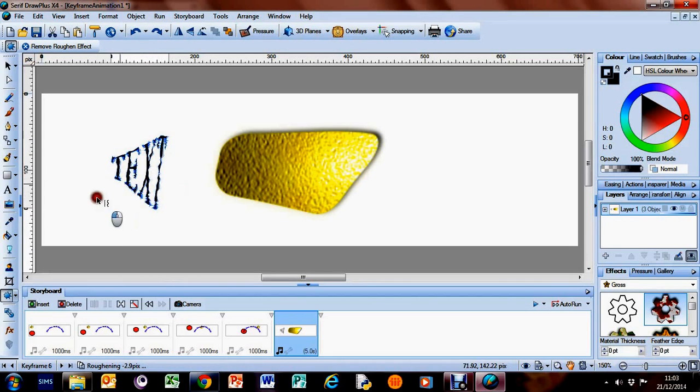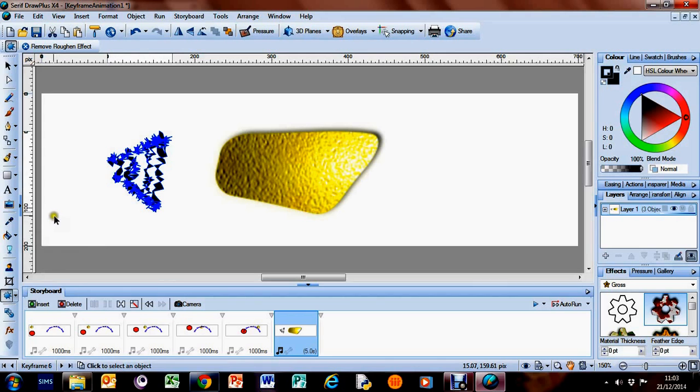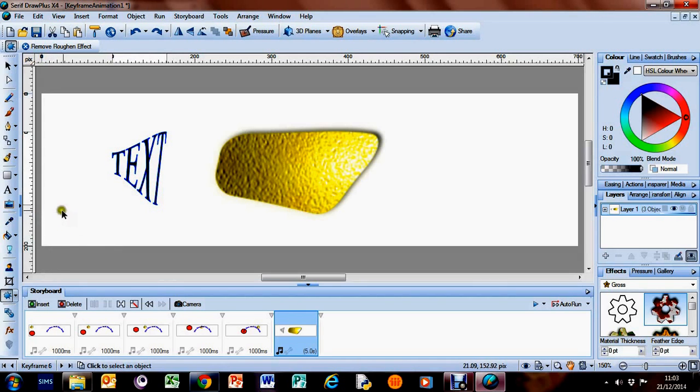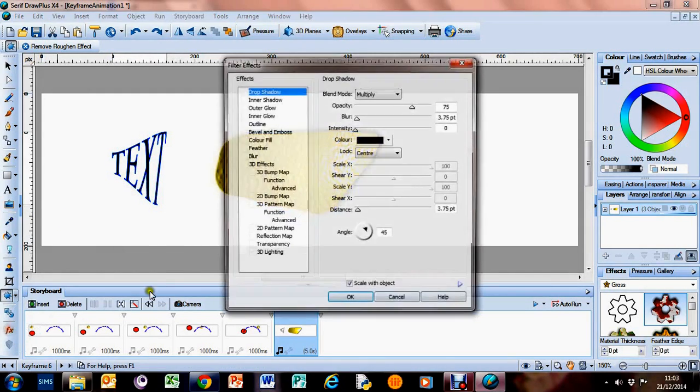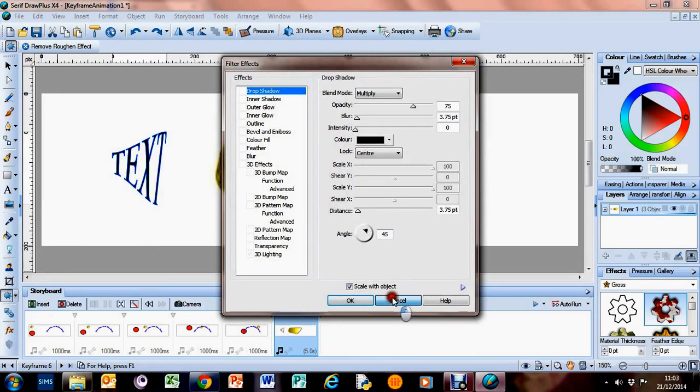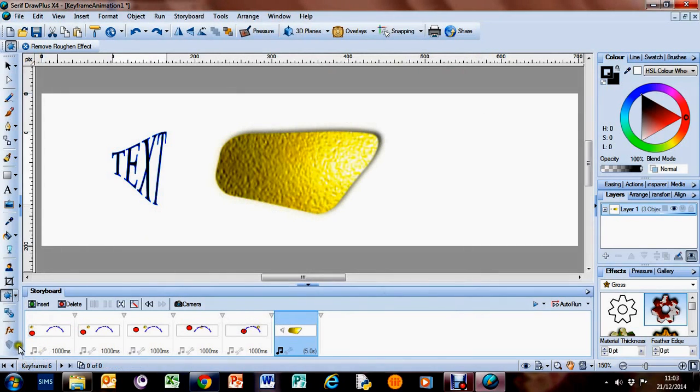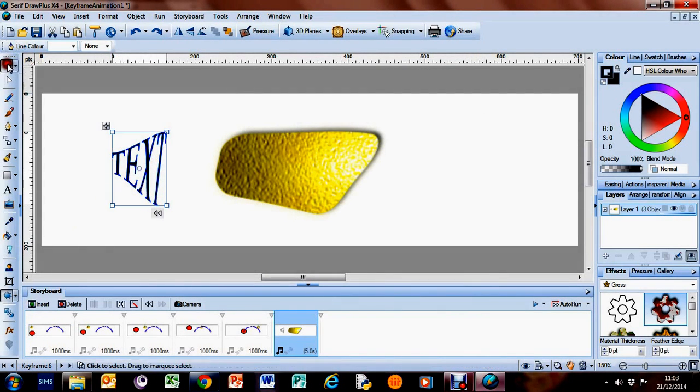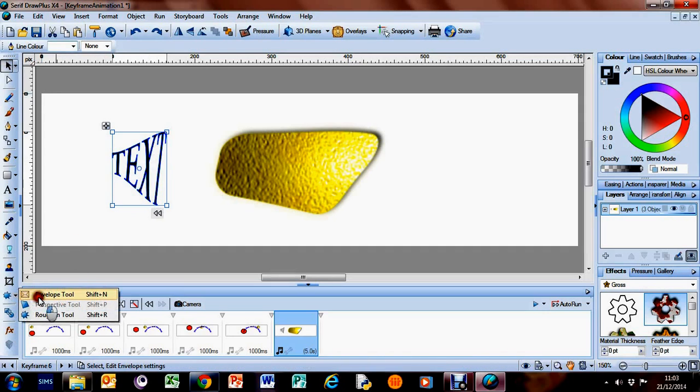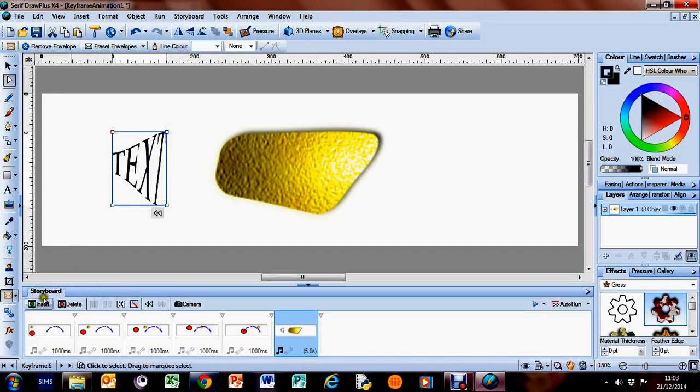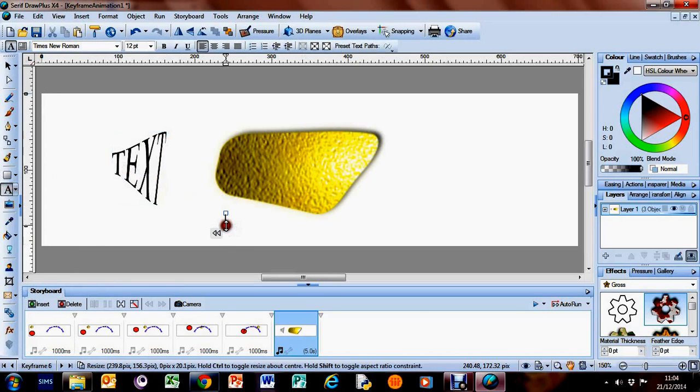Looks a bit weird doesn't it, but there we go, that's a roughen tool. We've also got the 3D tool, so if I highlight that, let's come off that tool, highlight that, and come off that now. And I think we'll probably need to put some more text in, so put some more text.